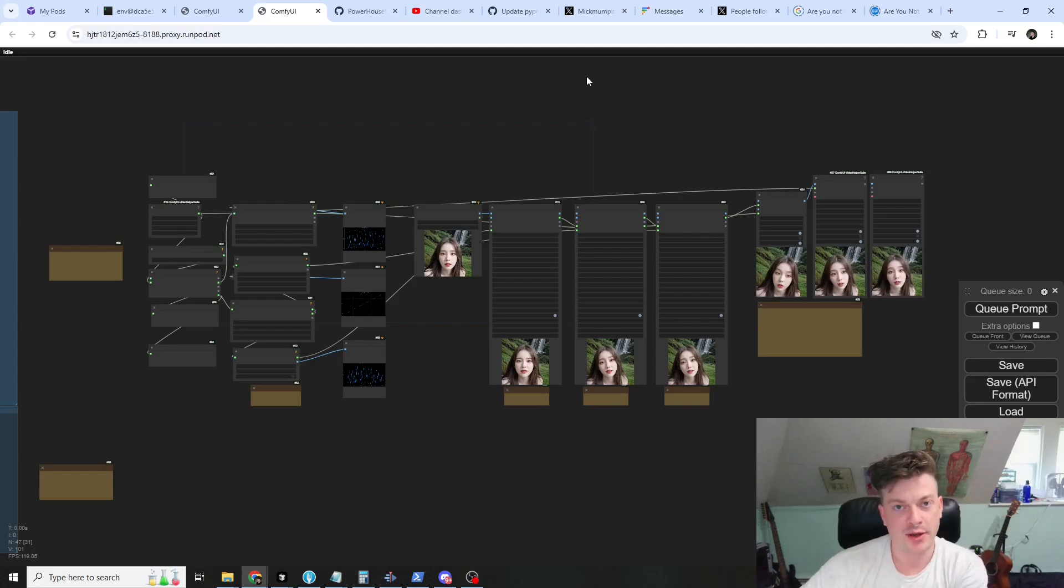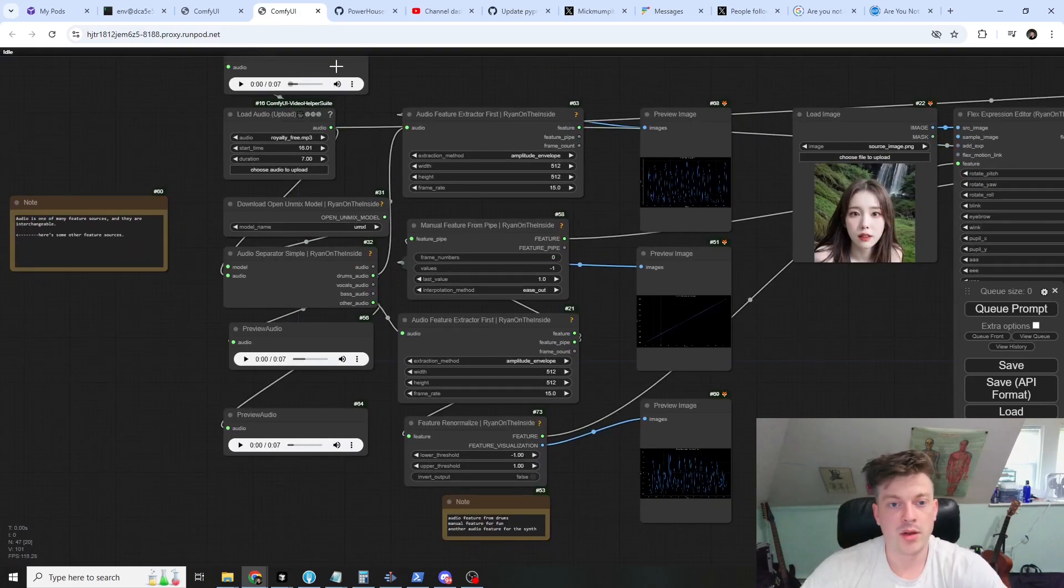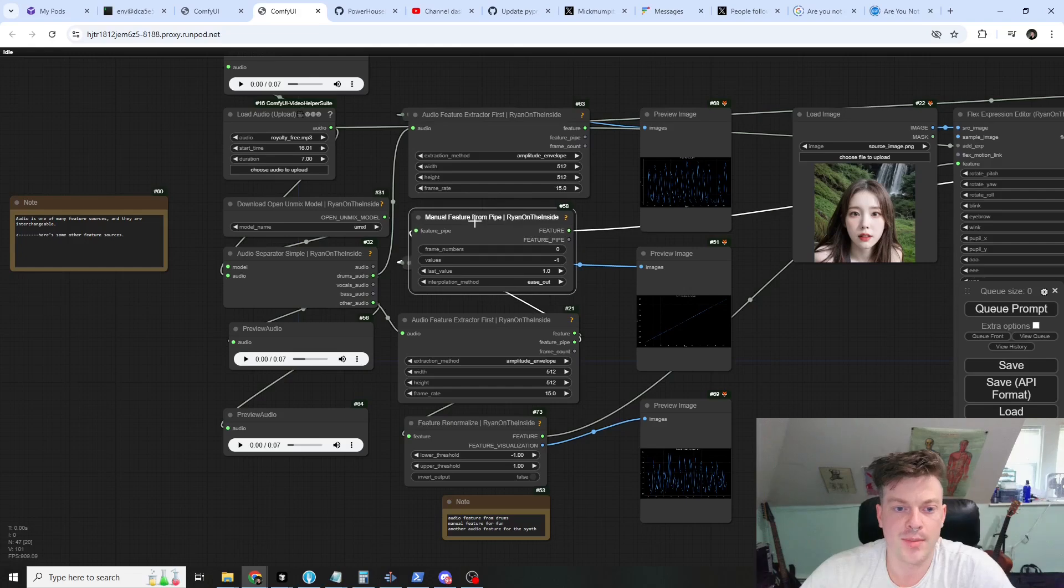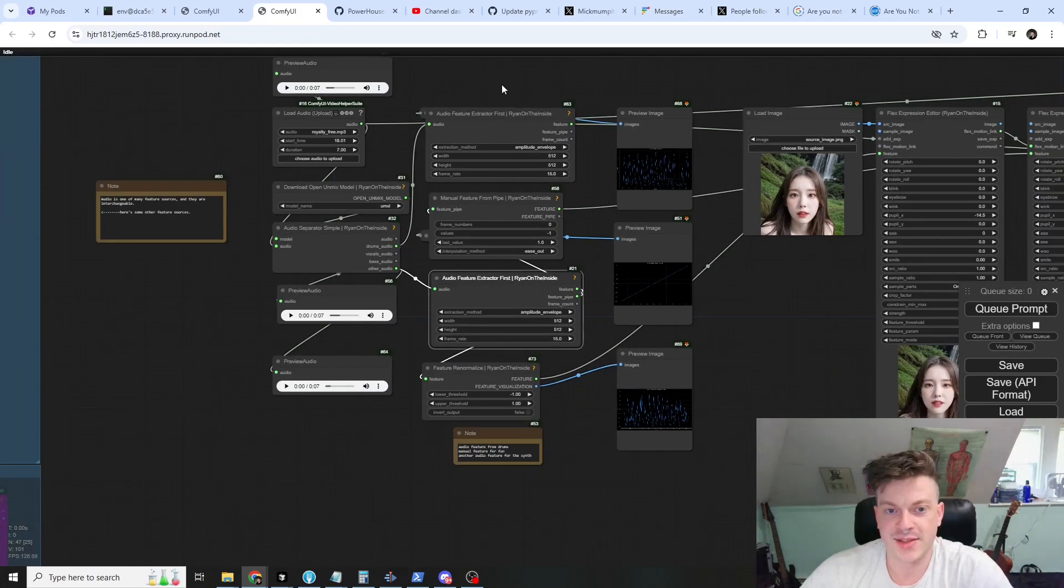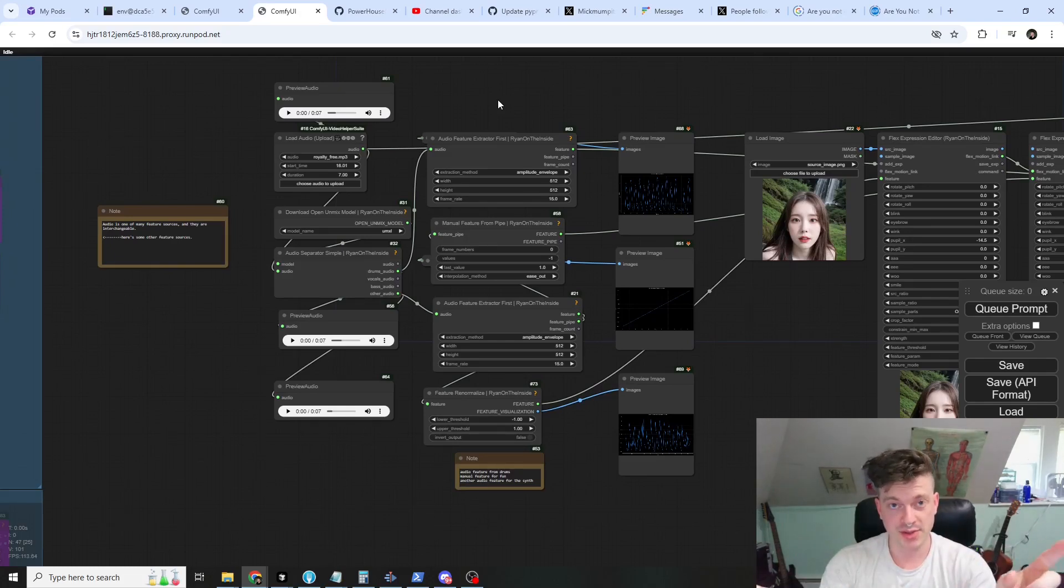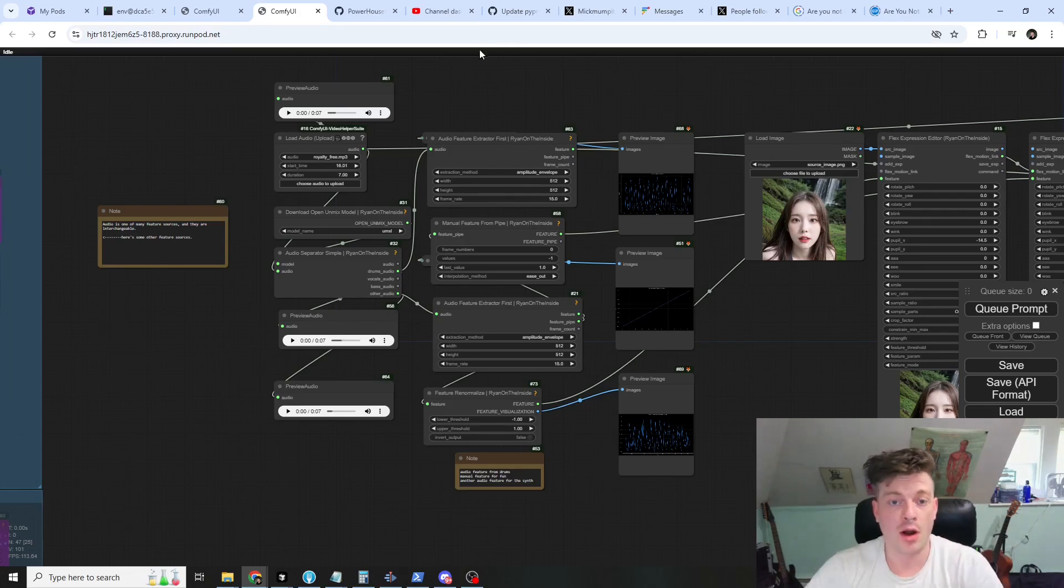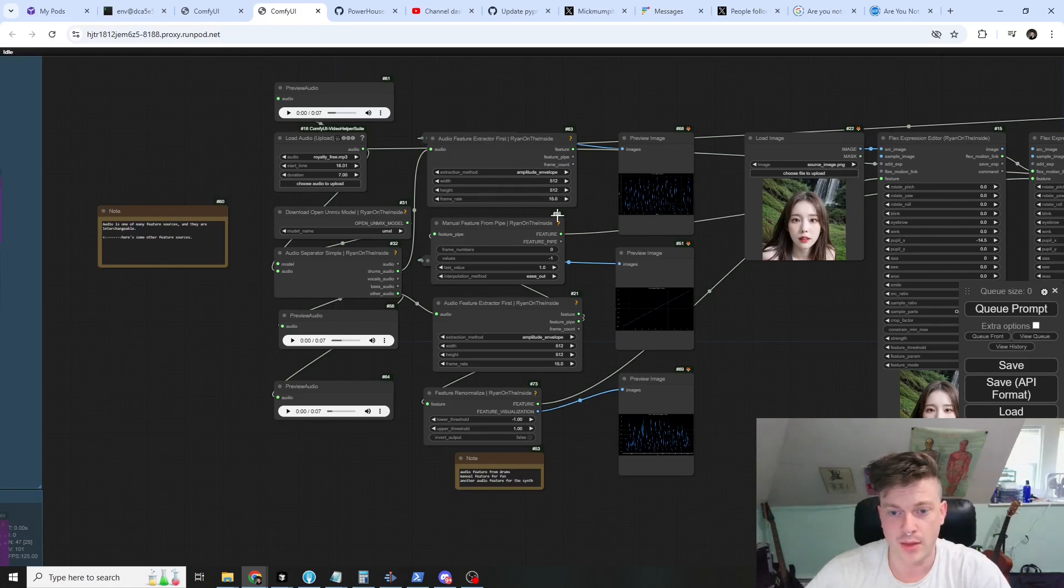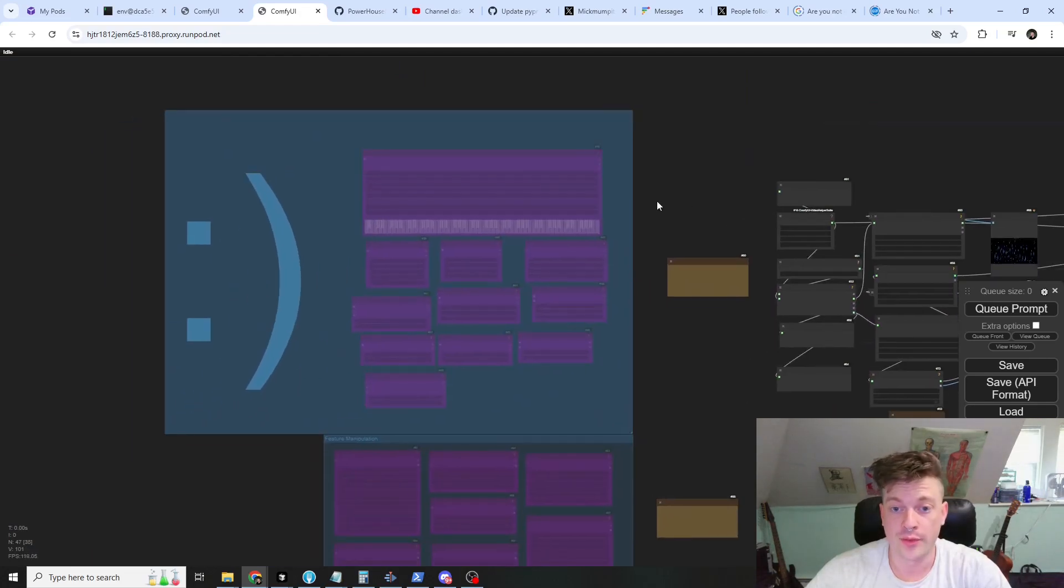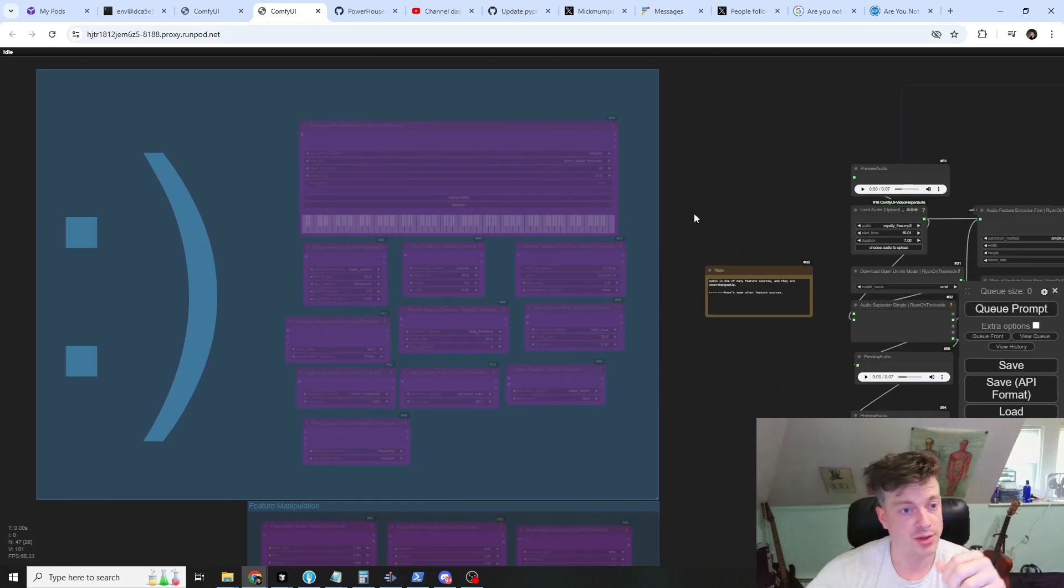So let's start at the beginning. We're going to use three features: an audio feature, a manual feature, and another audio feature. I did this just to demonstrate that you can modulate multiple facial expressions independently and that these features are interchangeable. We're using two feature sources here, audio and manual, but there are many available through the flex features in my node suite.